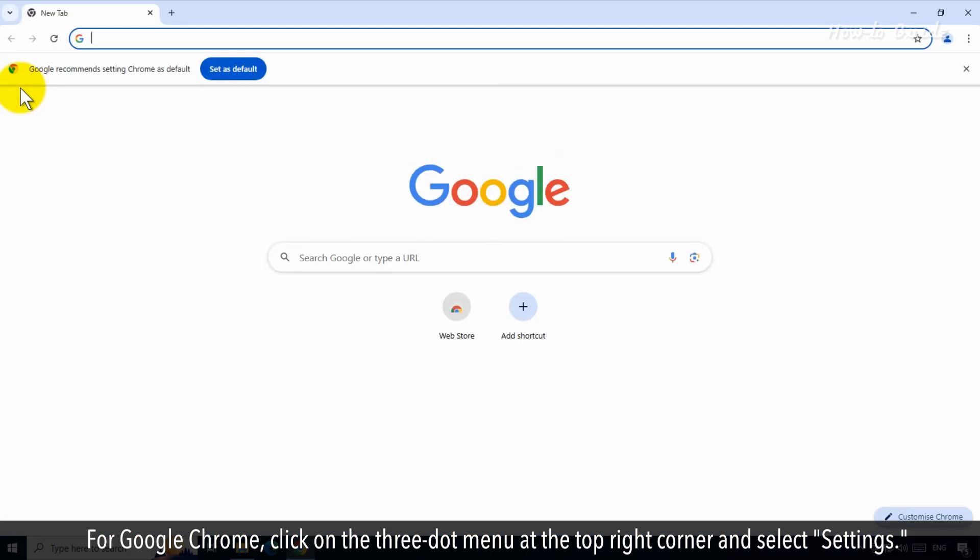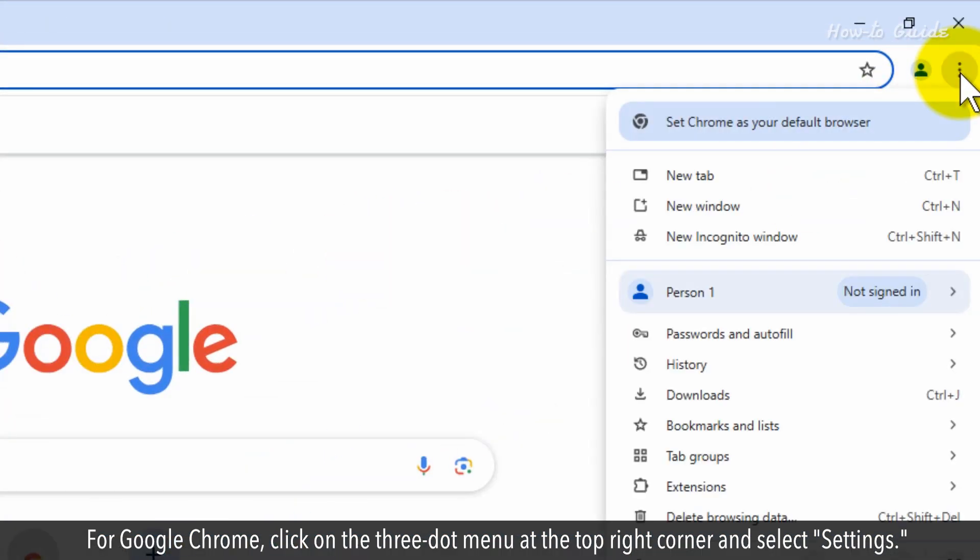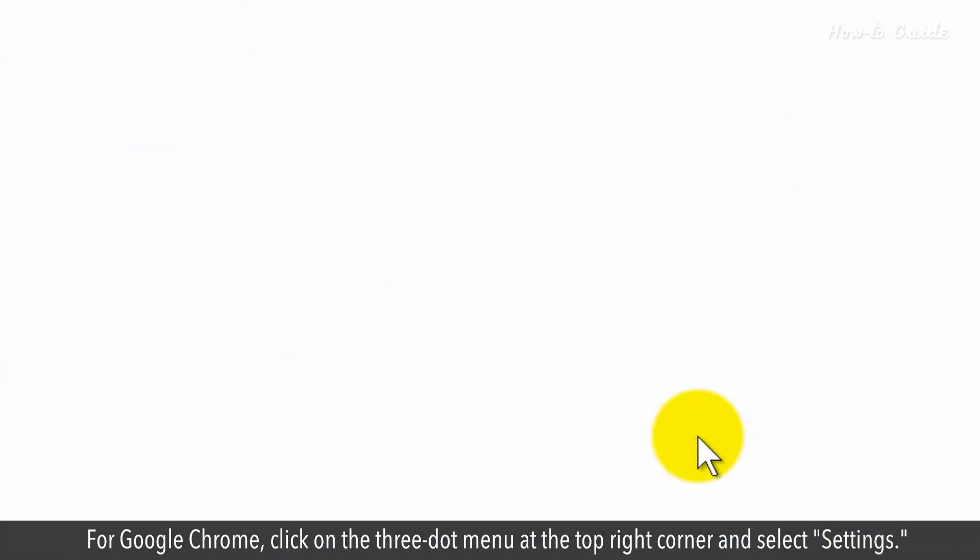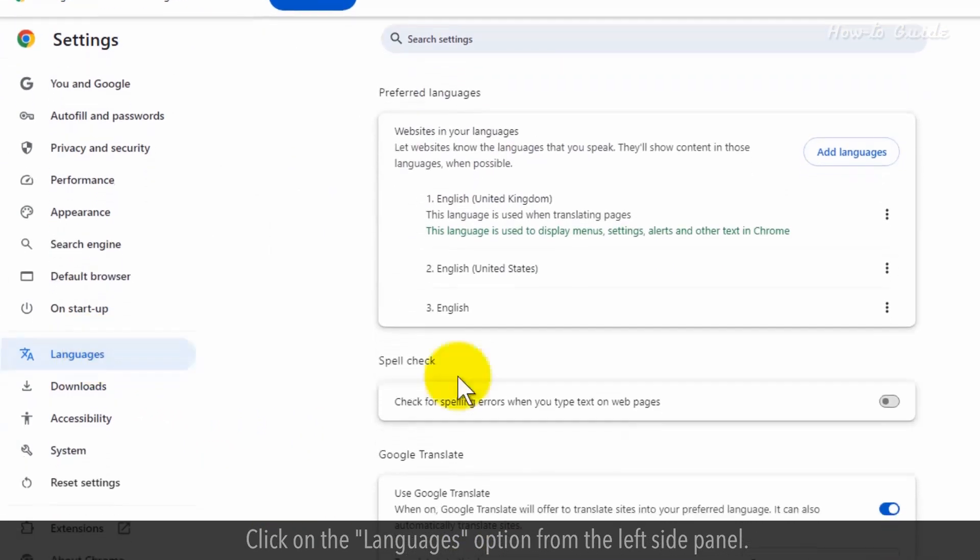For Google Chrome, click on the three-dot menu at the top right corner and select Settings. Click on the Languages option from the left side panel.